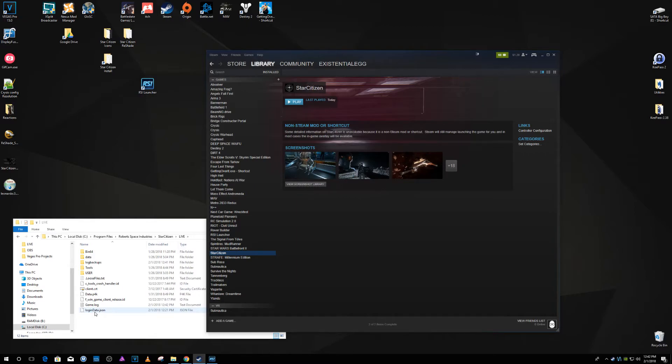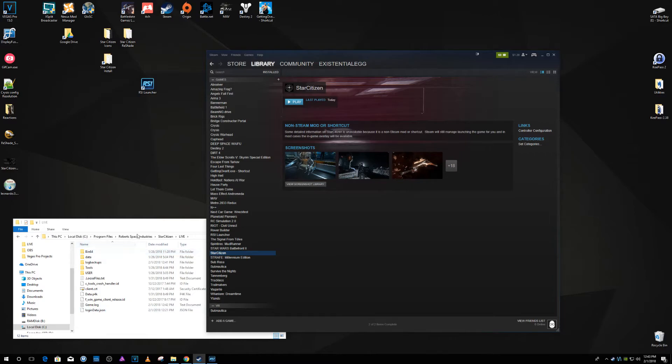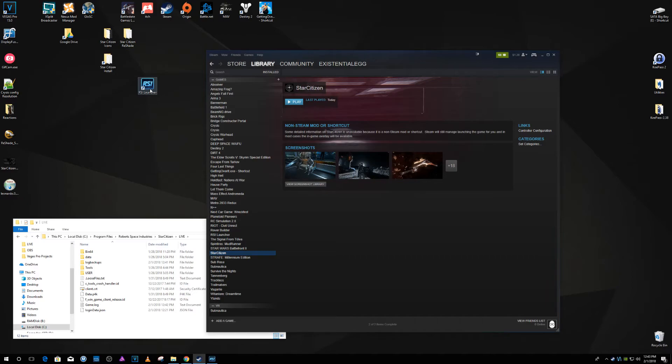So that's how you can get the Steam controller playing nice with Star Citizen 3.0 right now. Just copy that login data and then you know, maybe I don't know how often we want to refresh that. But I'll probably recreate that like once a day or once every play session, you know every couple days, whatever.